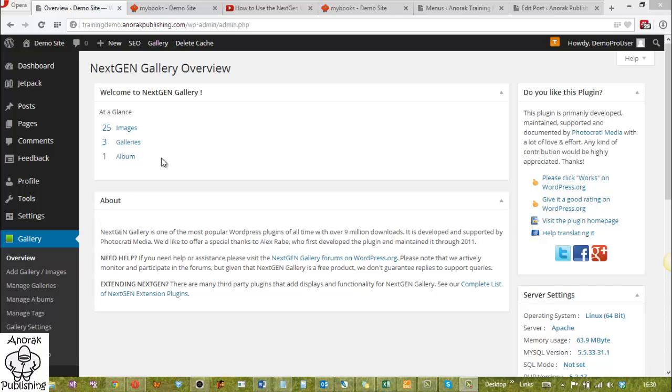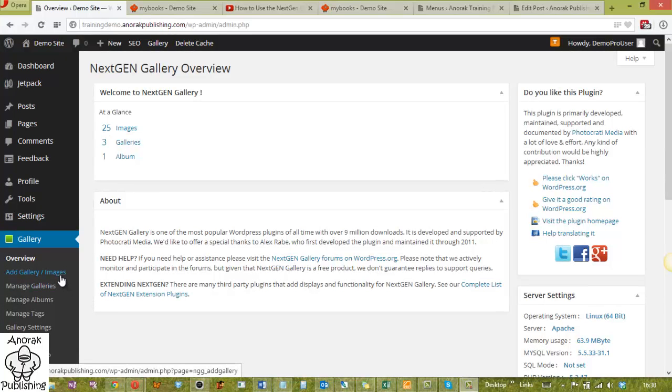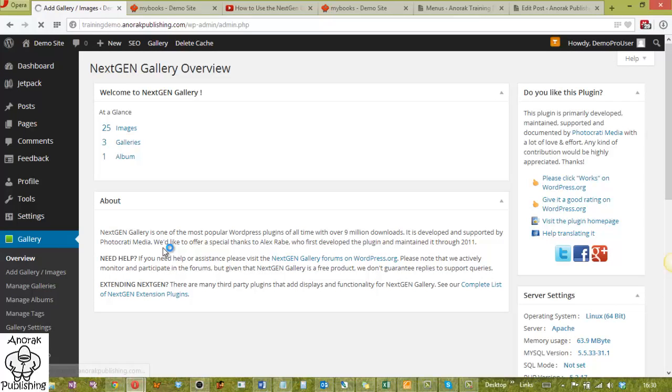So let's get into this. If we look at the overview, we've got at the moment there are 25 images, three Galleries and one album. Now, I've already added some, it was fairly easy. I'll just quickly give you a whistle-stop tour of adding the Galleries. It's dead simple to do.